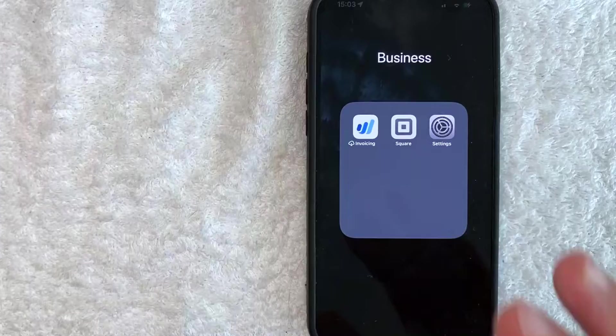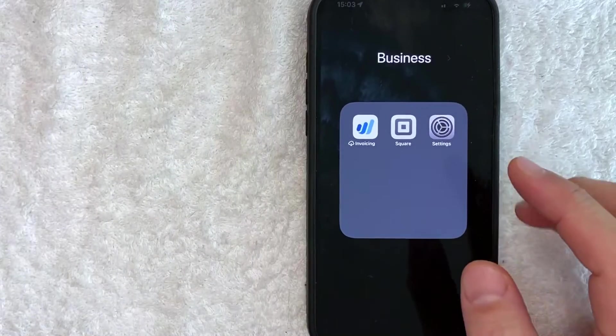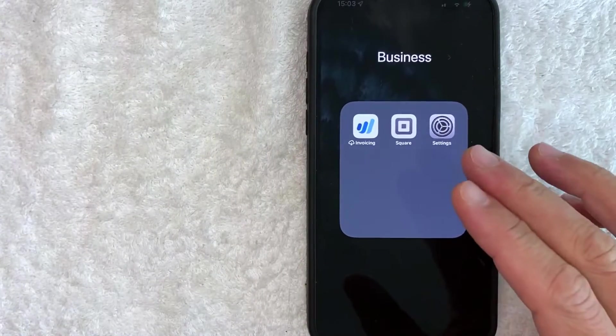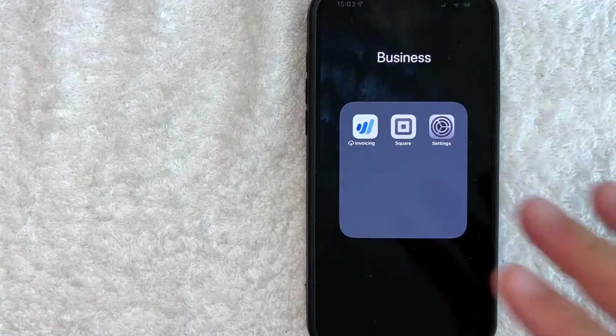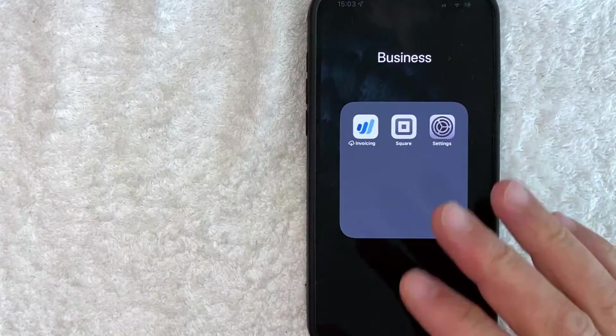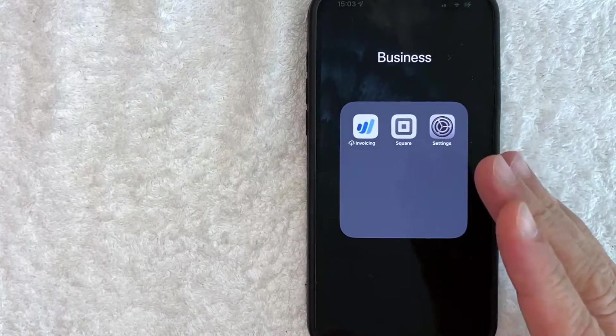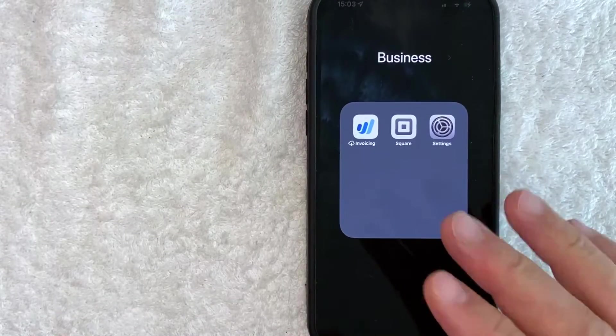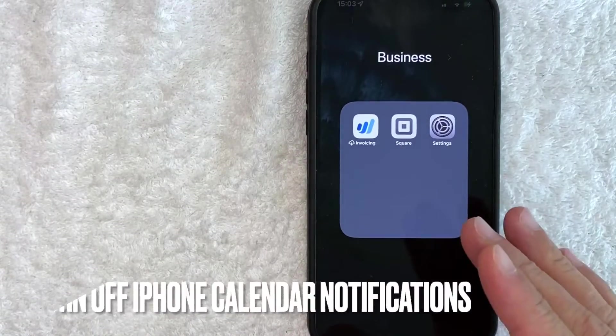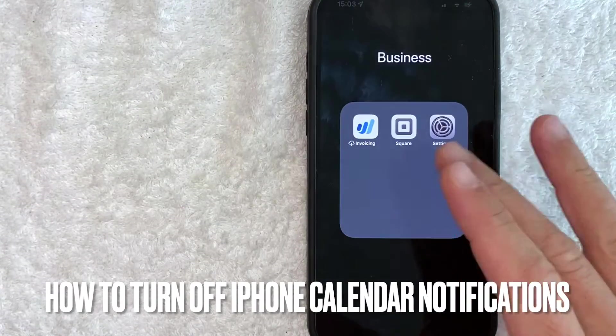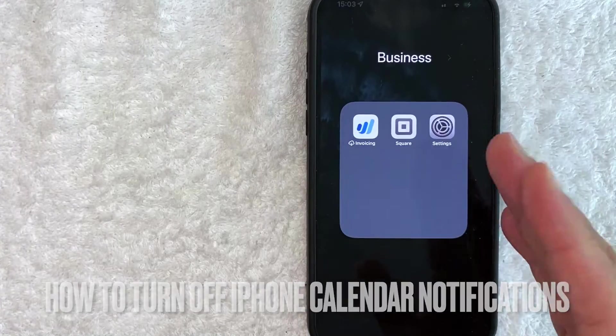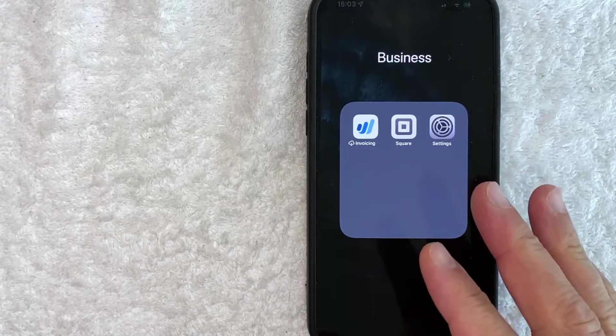Hey, welcome back guys. So today on this video, we are talking about iPhone notifications and more specifically, I'm going to answer a question that I've gotten a lot recently. And that is how do you turn off your iPhone calendar notifications? So let's go ahead and talk about this.